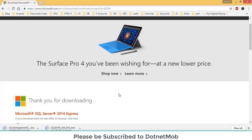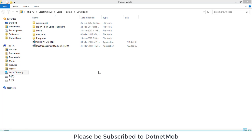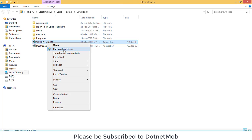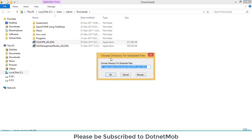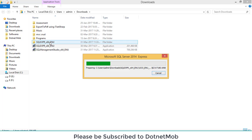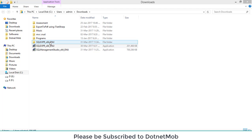I will pause this video recording and we will resume after finishing the download. Now we have completed our download. First of all I am going to install SQL Server Express. Right-click on the file SQLExpr, then click on Run as Administrator. It will ask for a folder to extract the installation files — click OK. It is extracting the installation files to the folder SQLExpr_x64. Extraction is now completed; wait for a moment and it will start the installation.